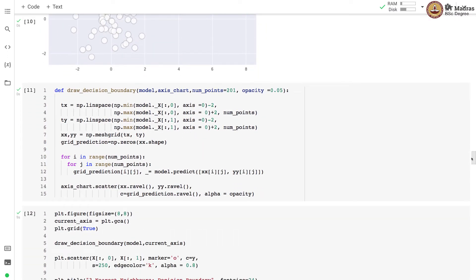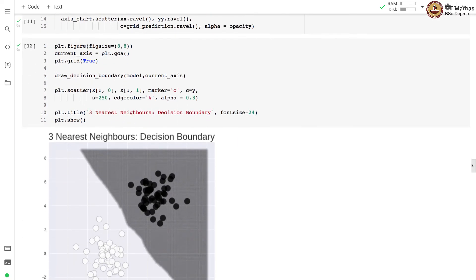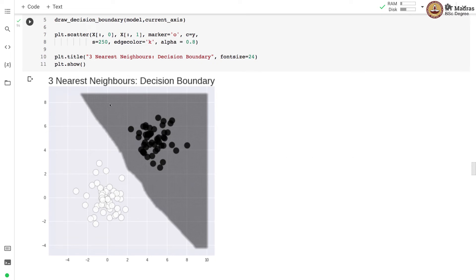Next, we draw a decision boundary. To do so, we generate a set of dummy points, get predictions for them, and draw the decision boundary based on those predictions. For three nearest neighbors on the given training set, this is the learned decision boundary. The boundary has some rough edges along certain parts, which can be smoothed by selecting more points for the decision boundary.